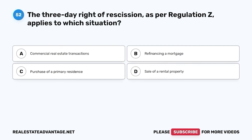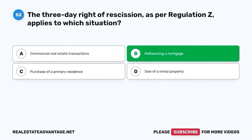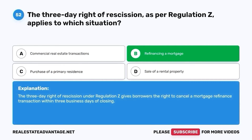Question 52. The three-day right of rescission, as per Regulation Z, applies to which situation? A. Commercial real estate transactions. B. Refinancing a mortgage. C. Purchase of a primary residence. D. Sale of a rental property. The correct answer is B. Refinancing a mortgage. The three-day right of rescission under Regulation Z gives borrowers the right to cancel a mortgage refinance transaction within three business days of closing.